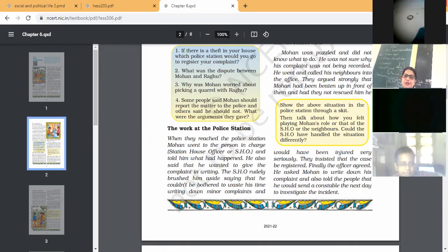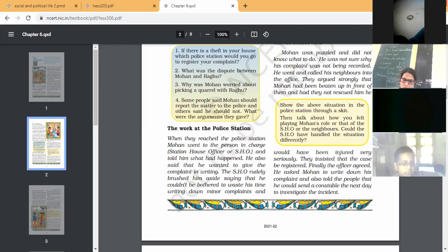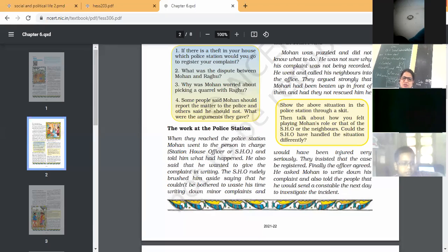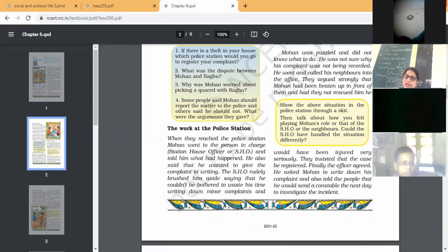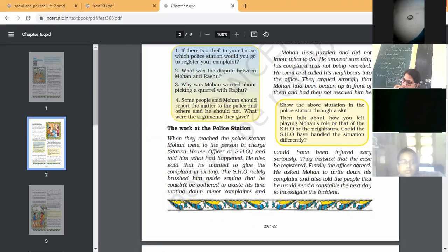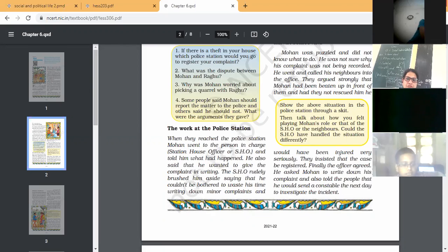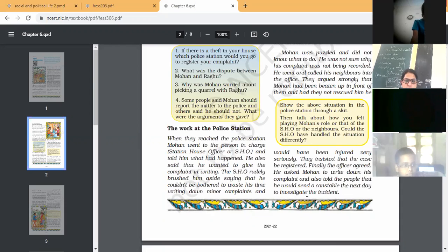They told him, Mohan told him everything, but the SHO rudely brushed him, that you do not need to write your written application. But when everyone insisted, their neighbors insisted that he was beaten by Raghu. So the SHO finally agreed and he asked Mohan to write down his complaint.